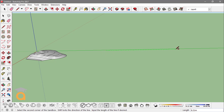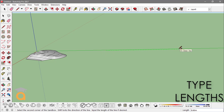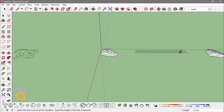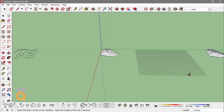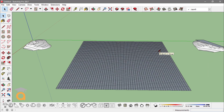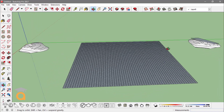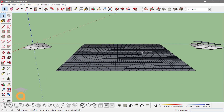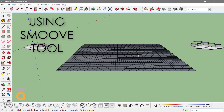I'll type in a length — let's say 12 — and I can type in the length from the other side, also 12, to create this sort of plane with all these grids. I cannot use the Smooth tool on this right away; I have to go into this group of grids to use the Smooth tool.